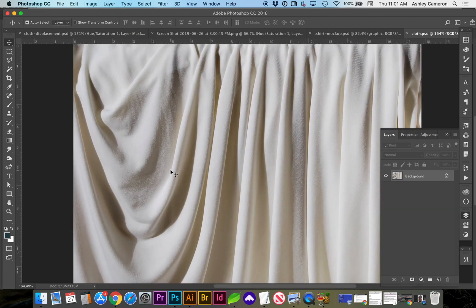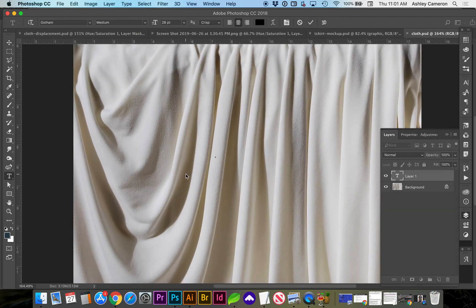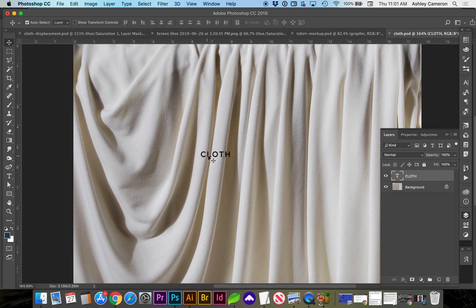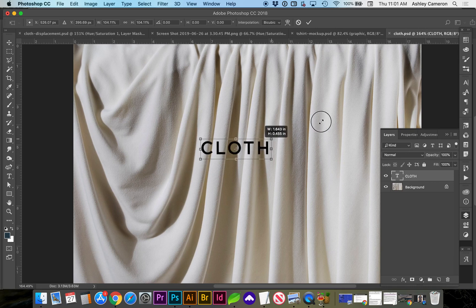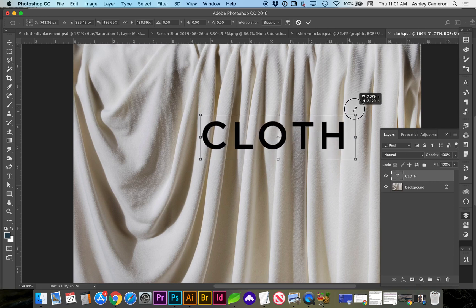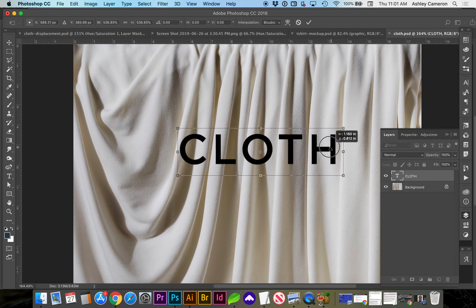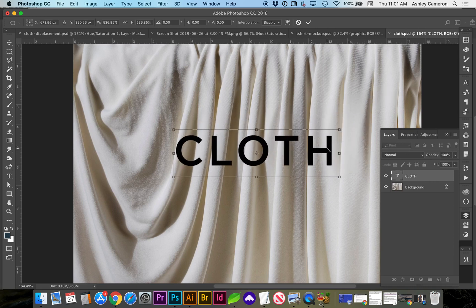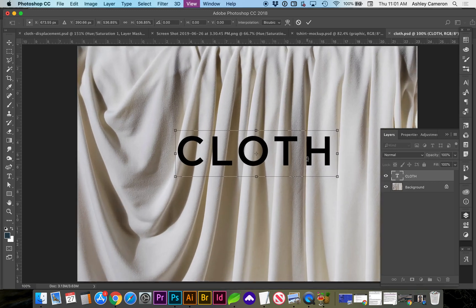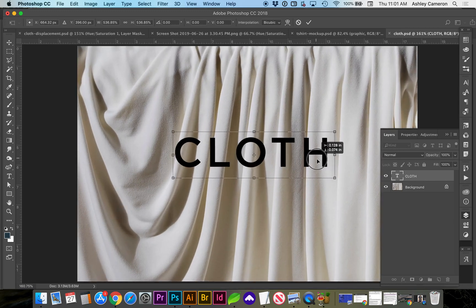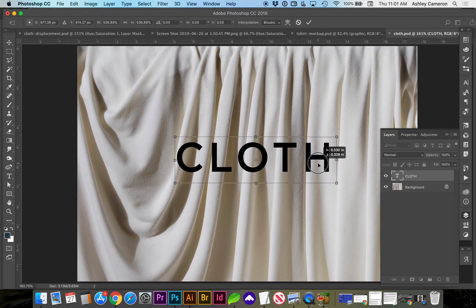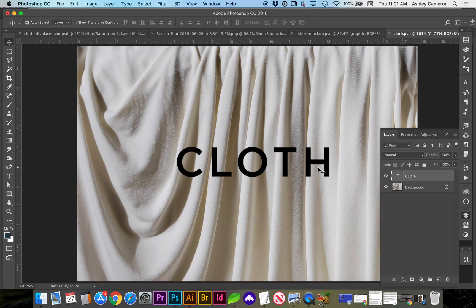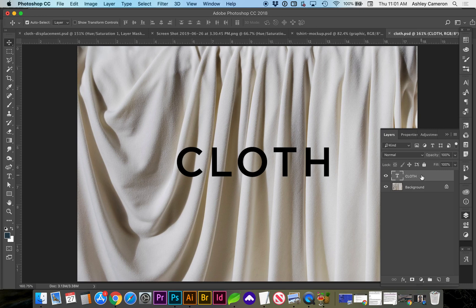And this time let's use a text layer. I'm going to do Command-T to transform and enlarge this. For a text layer, we need to either rasterize this or convert it to a Smart Object.